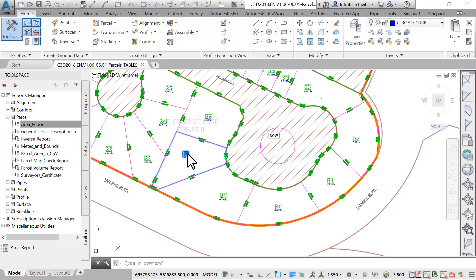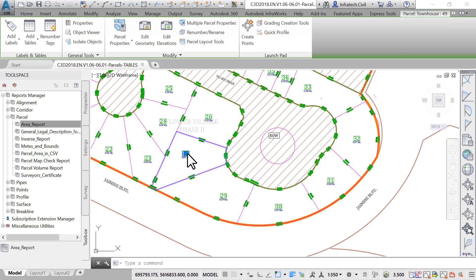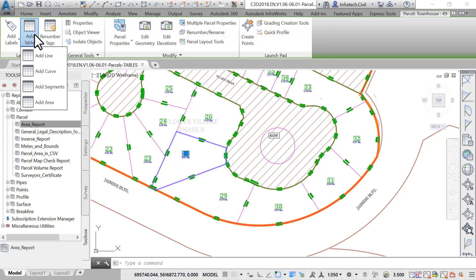In the drawing area, select a parcel. From the ribbon, click on Add Tables, then Add Line.